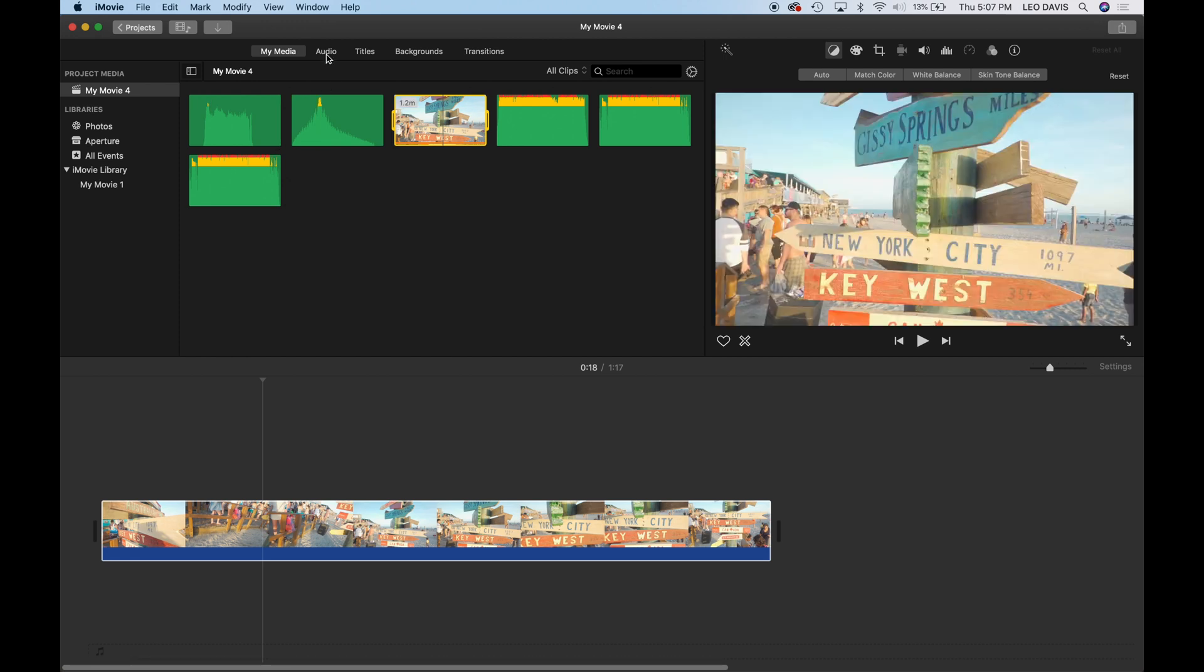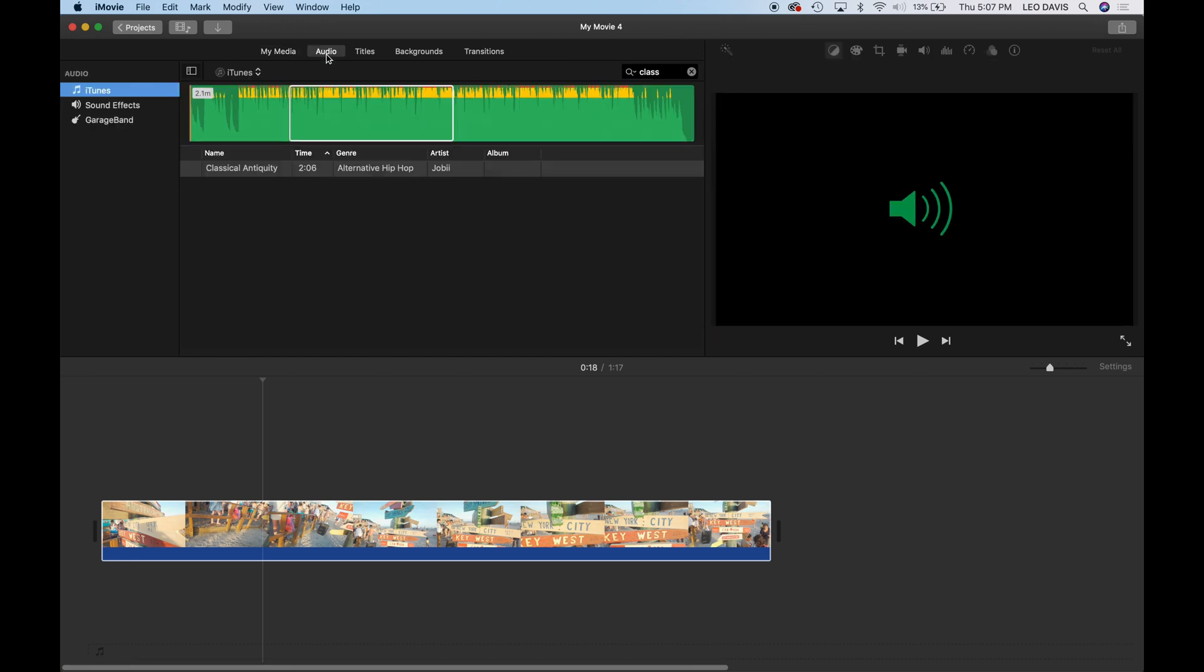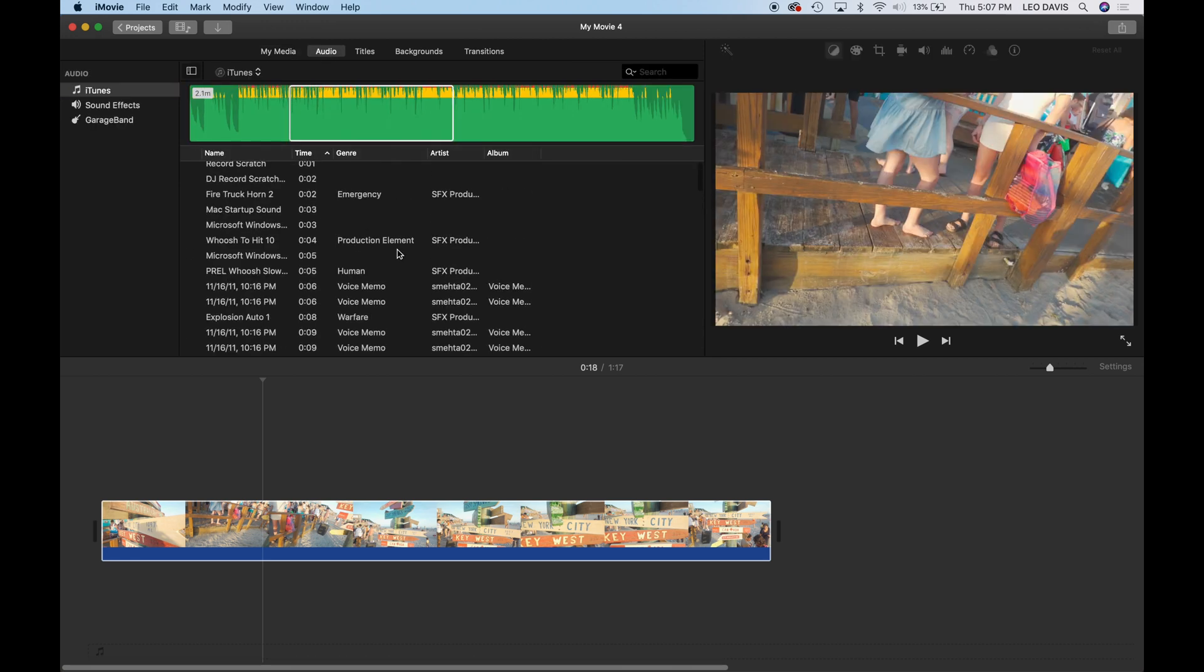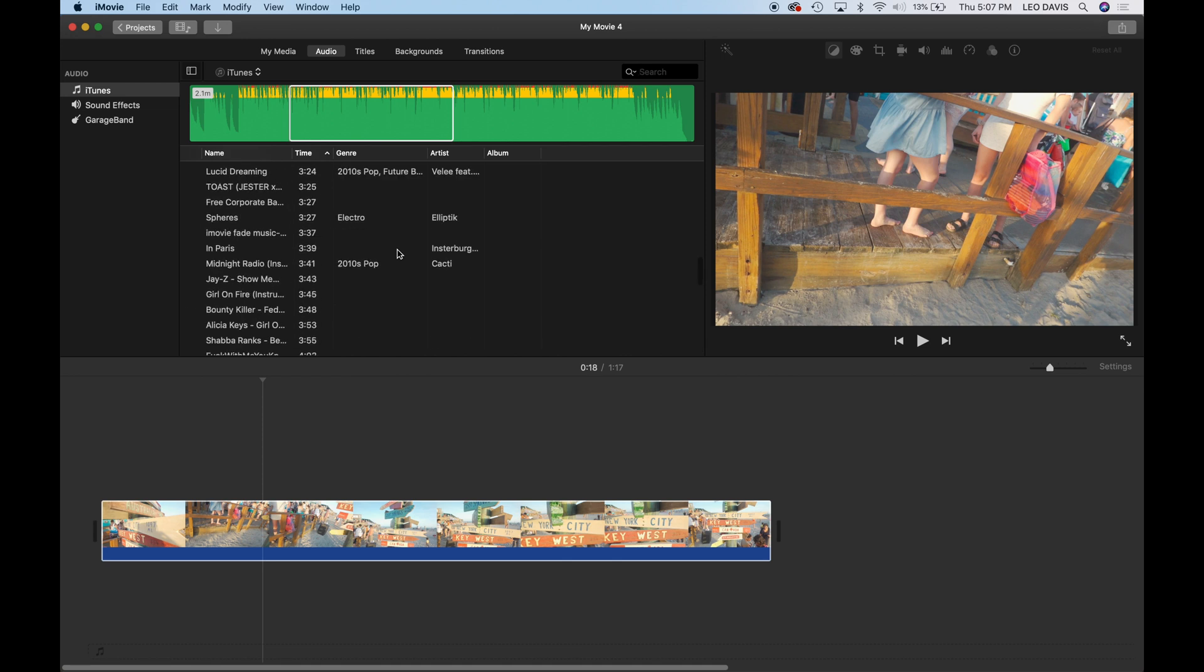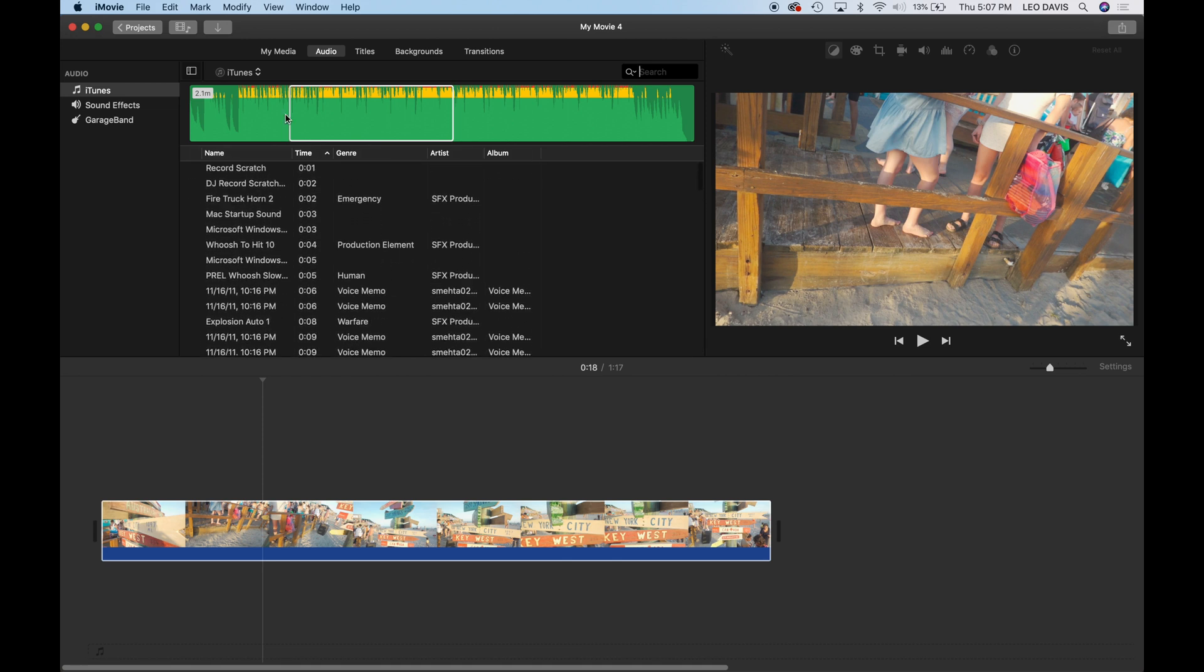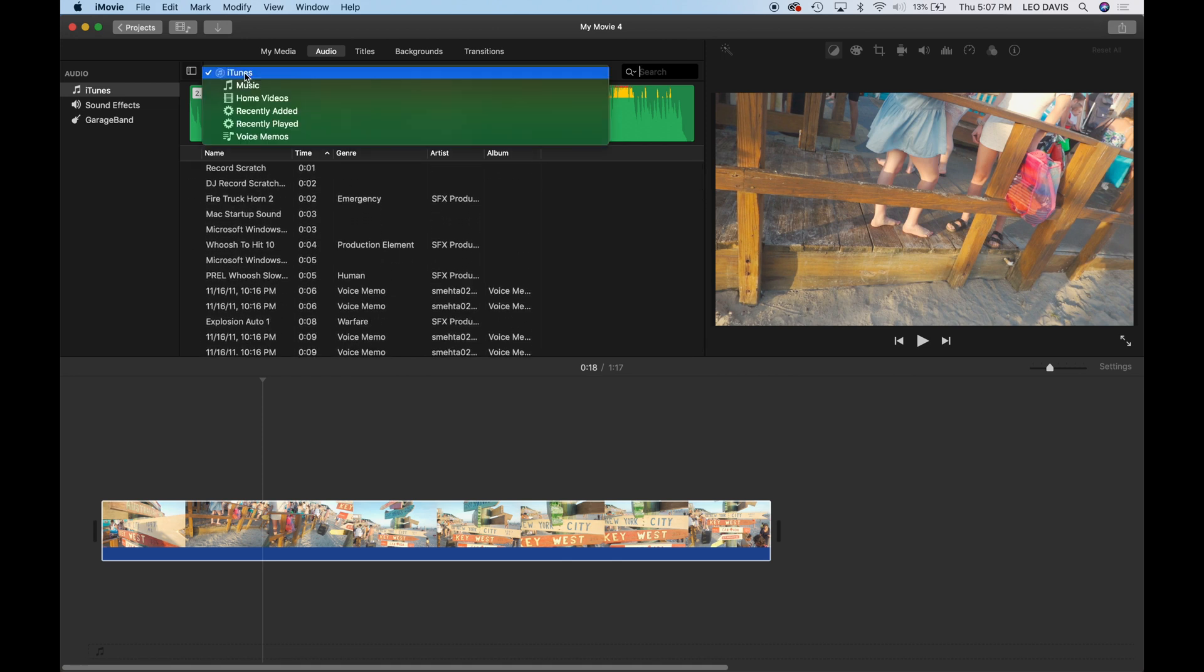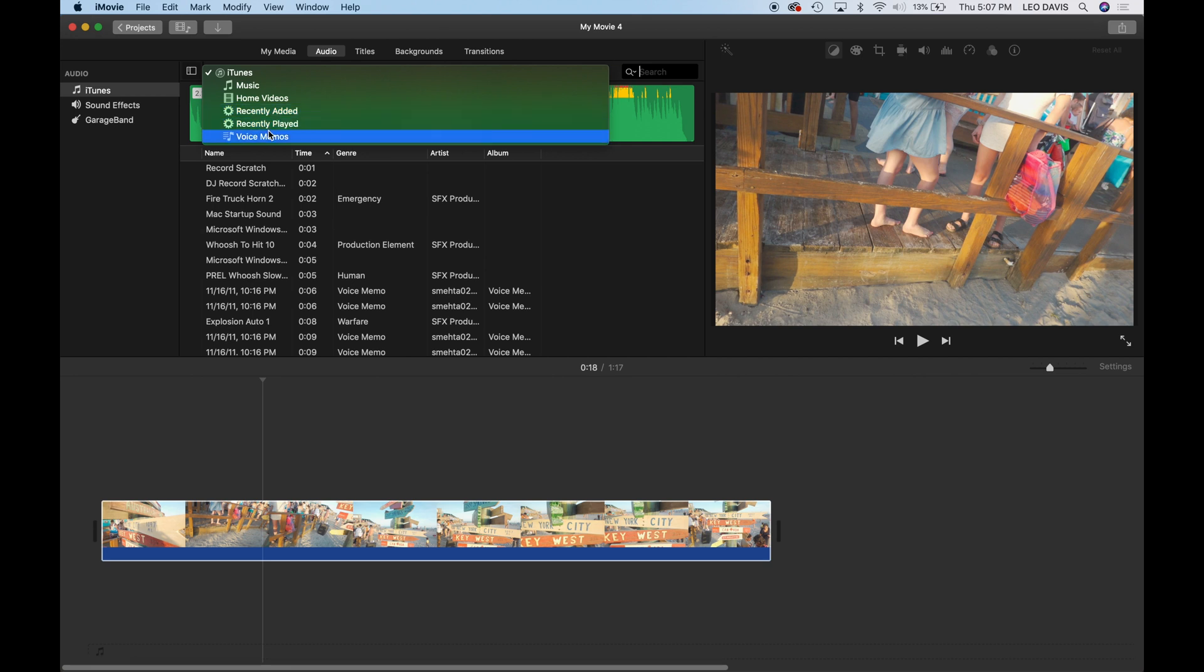And if we're looking for audio would go under the audio tab and it would have all your audio that's in iTunes here. Of course you have a drop down here that could give you other options. So you have your home videos you recently added, you recently played your voice memo. So let's say you recorded something and you want to add audio. You could do that there.